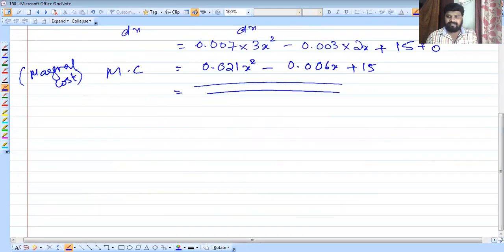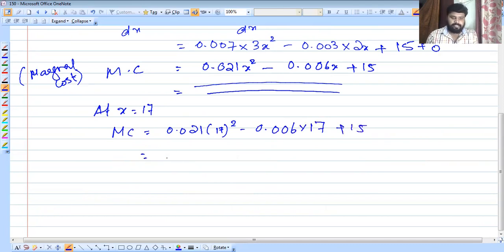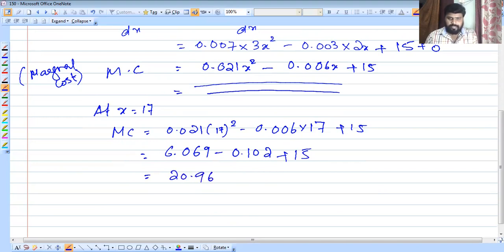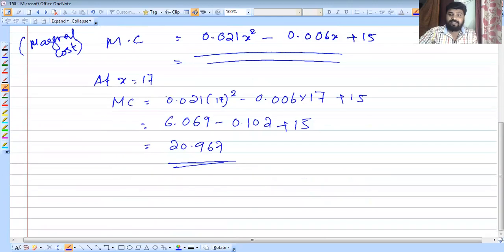Marginal cost at x equals 17: MC equals 0.021 times 17² minus 0.006 times 17 plus 15. That is 0.021 times 289 minus 0.102 plus 15, which equals 6.069 minus 0.102 plus 15, giving 20.967.